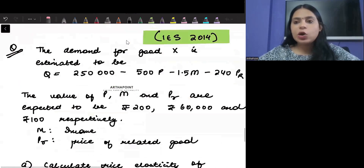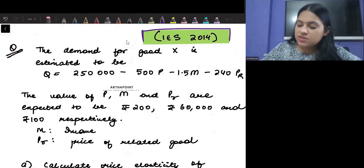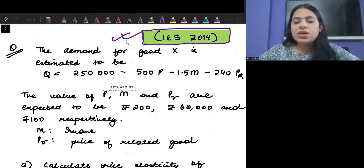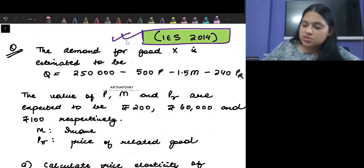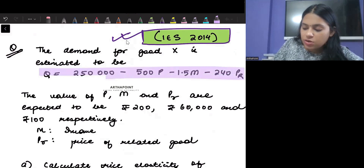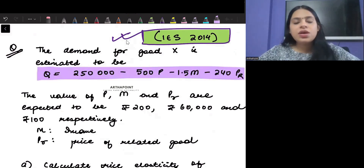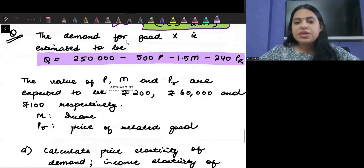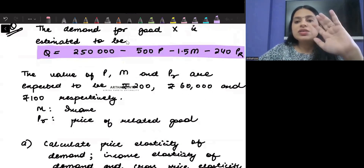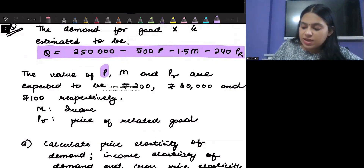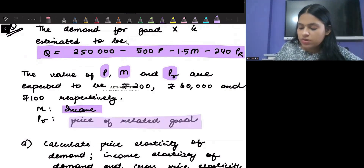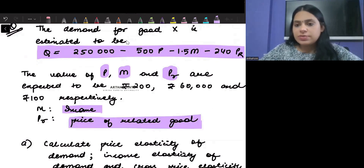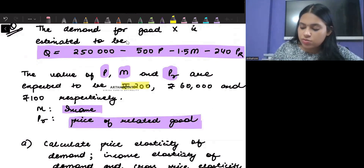Now we will take an econometrics question. This came in Indian Economic Service in the year 2014. You are given that the demand for good X is estimated by a given equation, and P, M, and PR refer to price, income, and price of related goods. You are given that price is 200, income is 60,000, and price of related goods is 100.